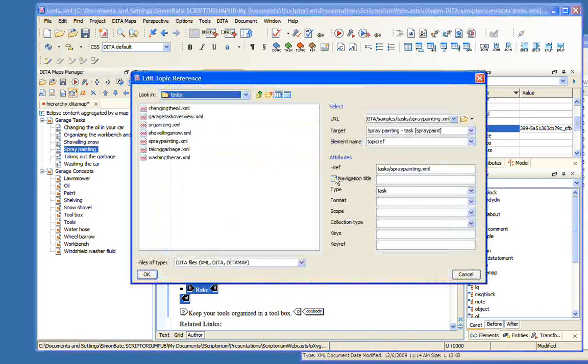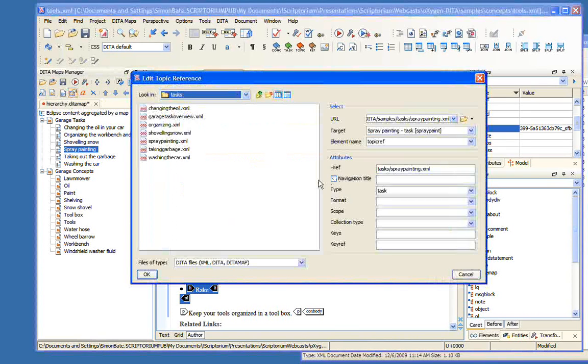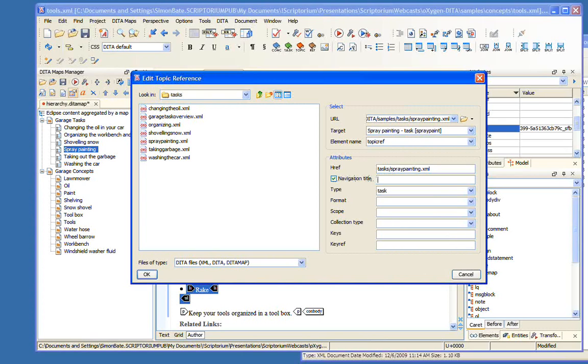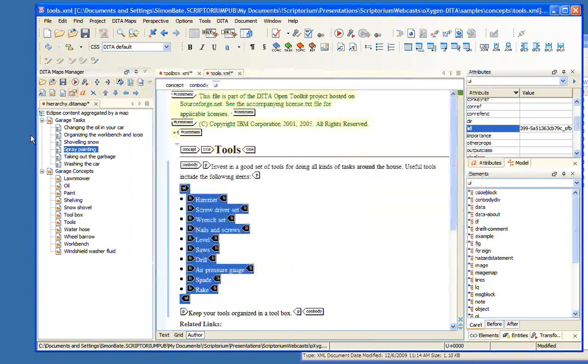Notice that we have a whole new set of icons here in the Maps Manager, a whole bunch of buttons. From here, we can insert topic references, insert topic headings, create topic groups, and modify the properties.